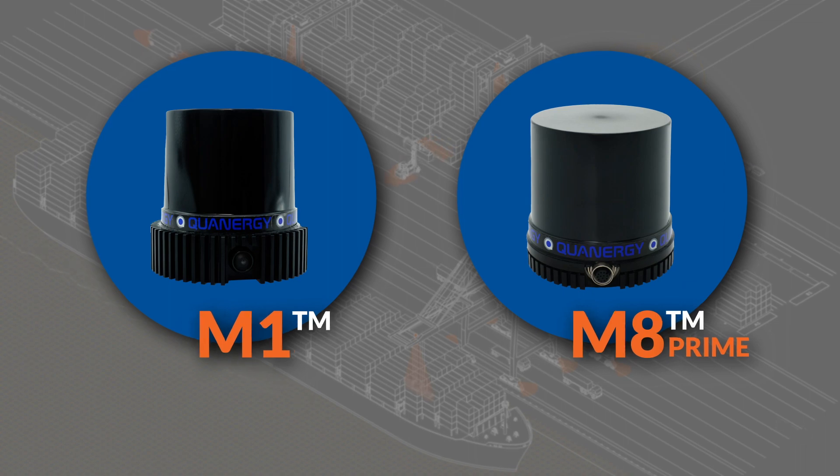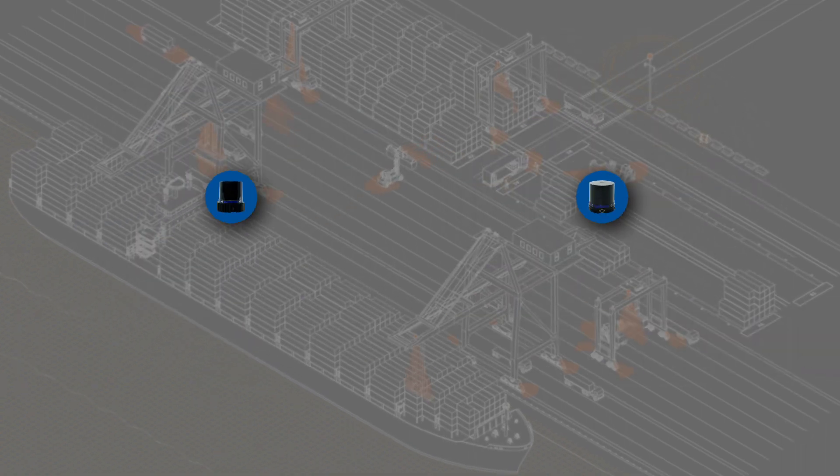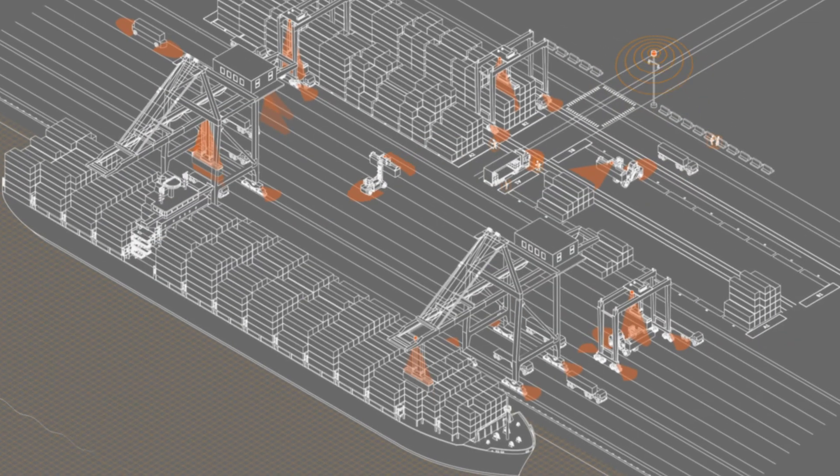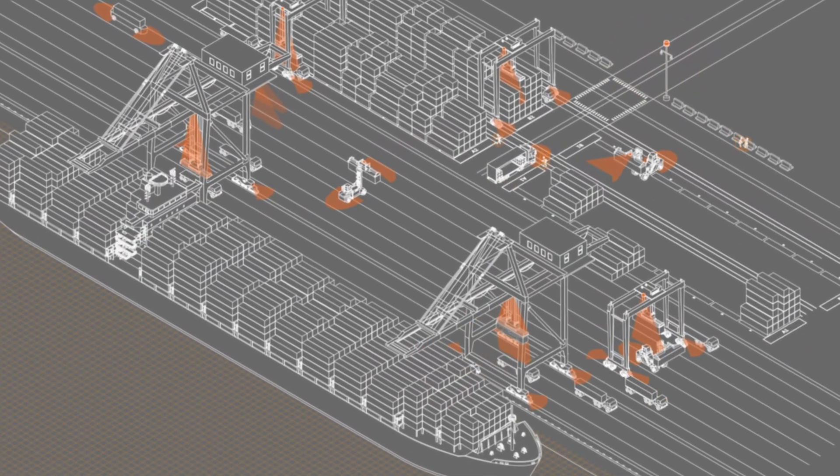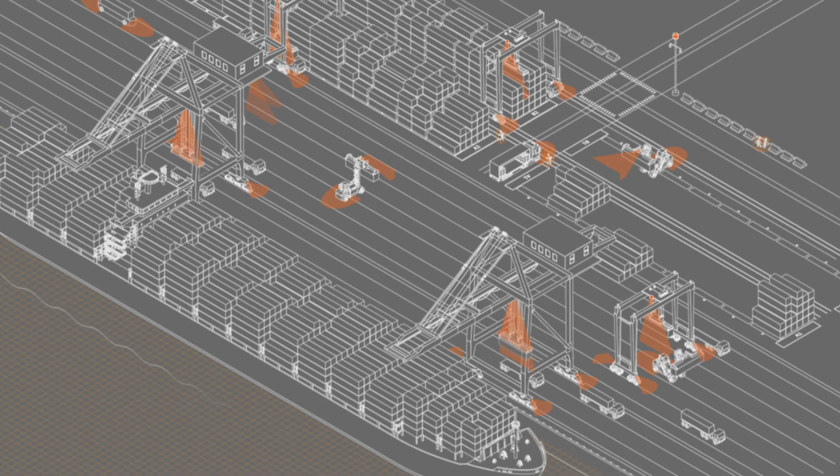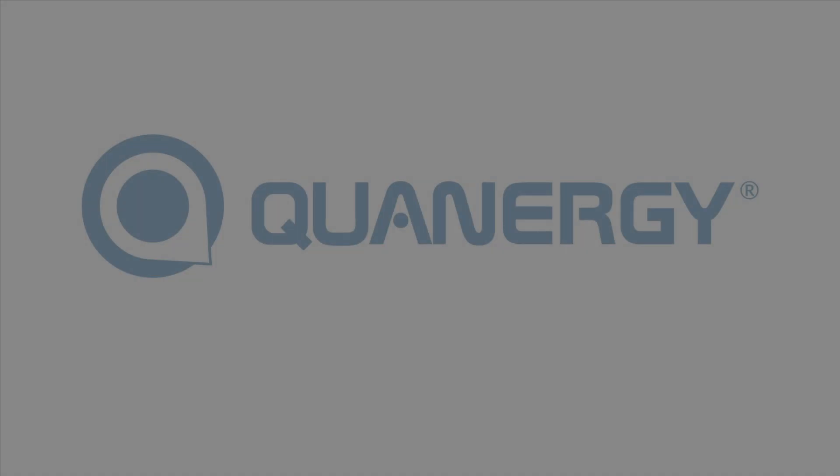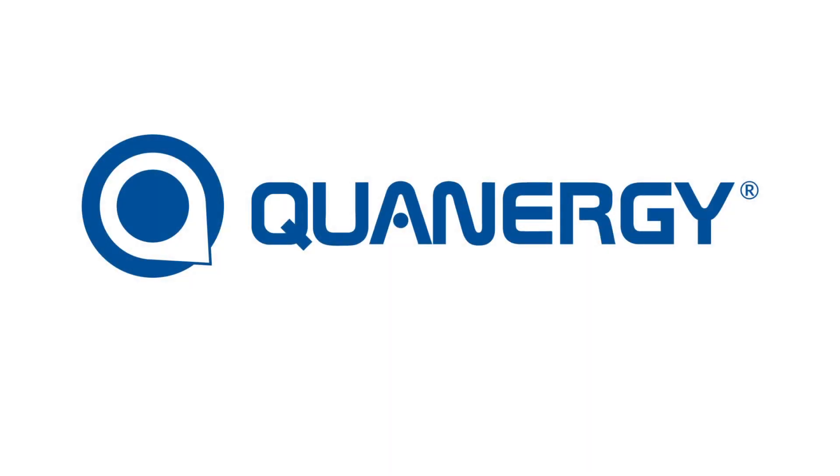We have already implemented our technology at dozens of ports and many operators are already achieving substantial business results. Get started today by contacting Quatergy Systems.